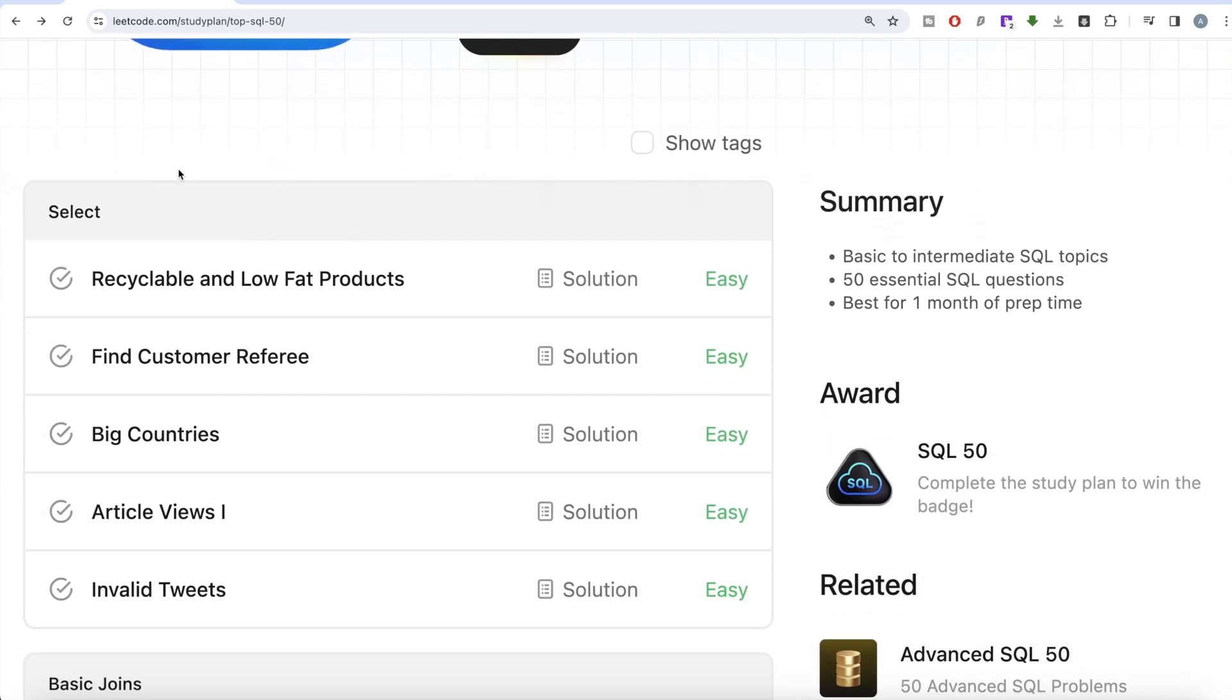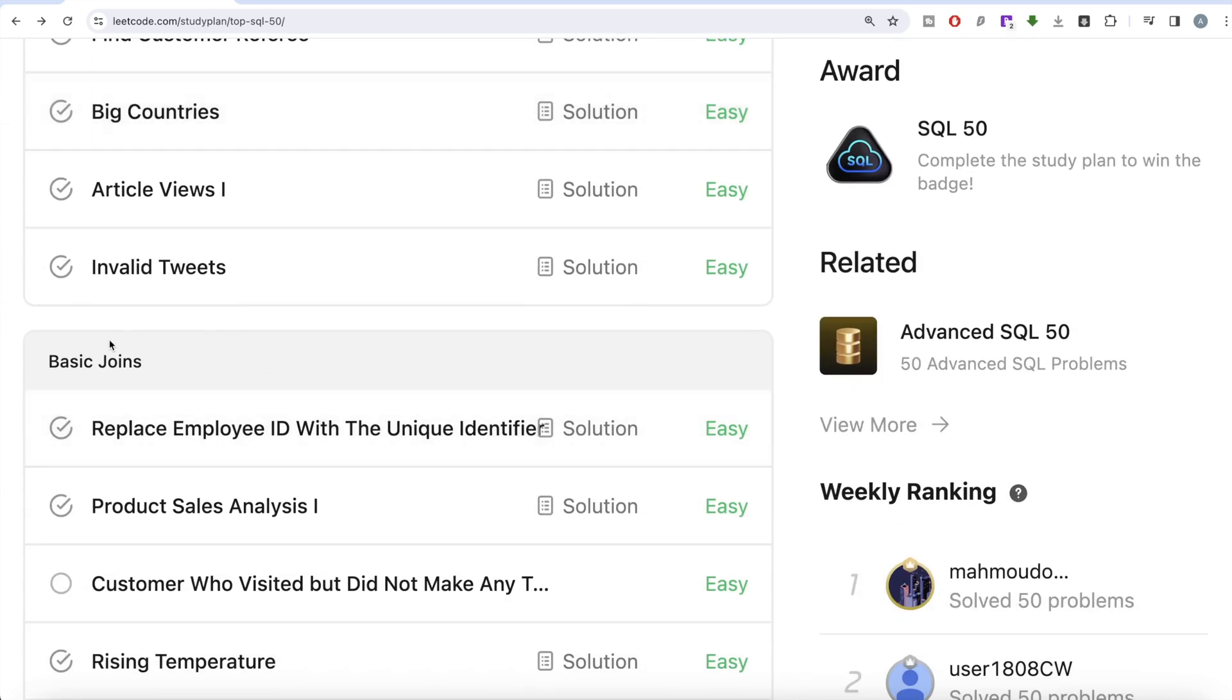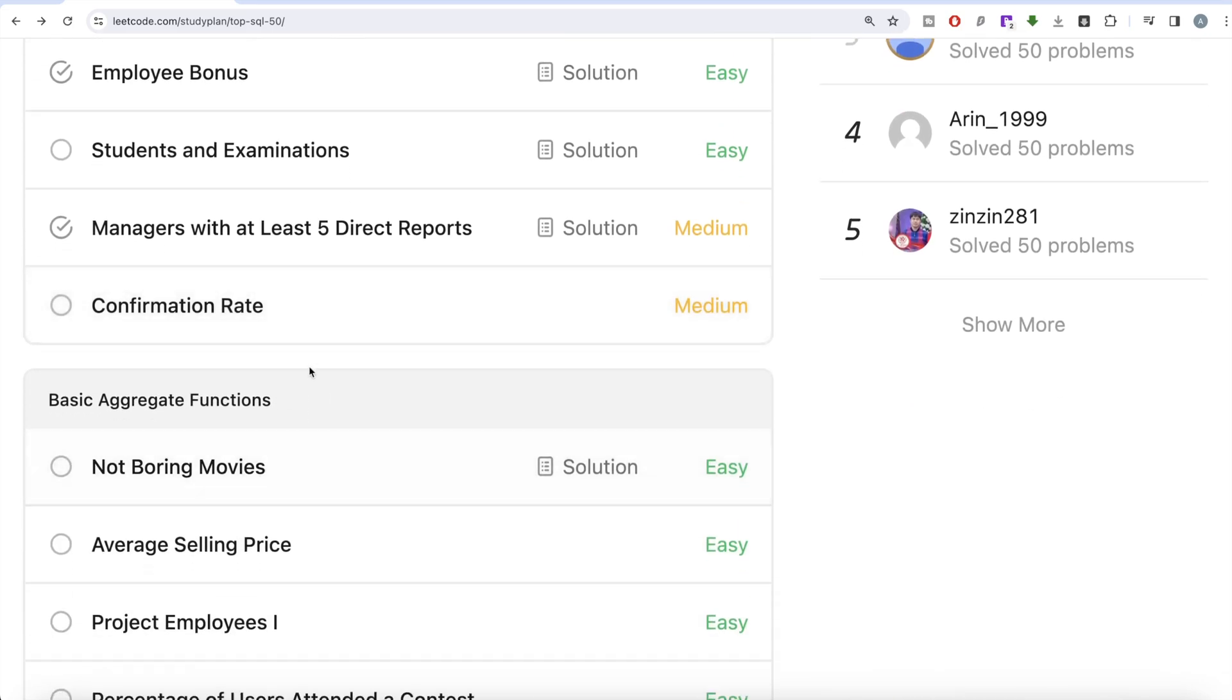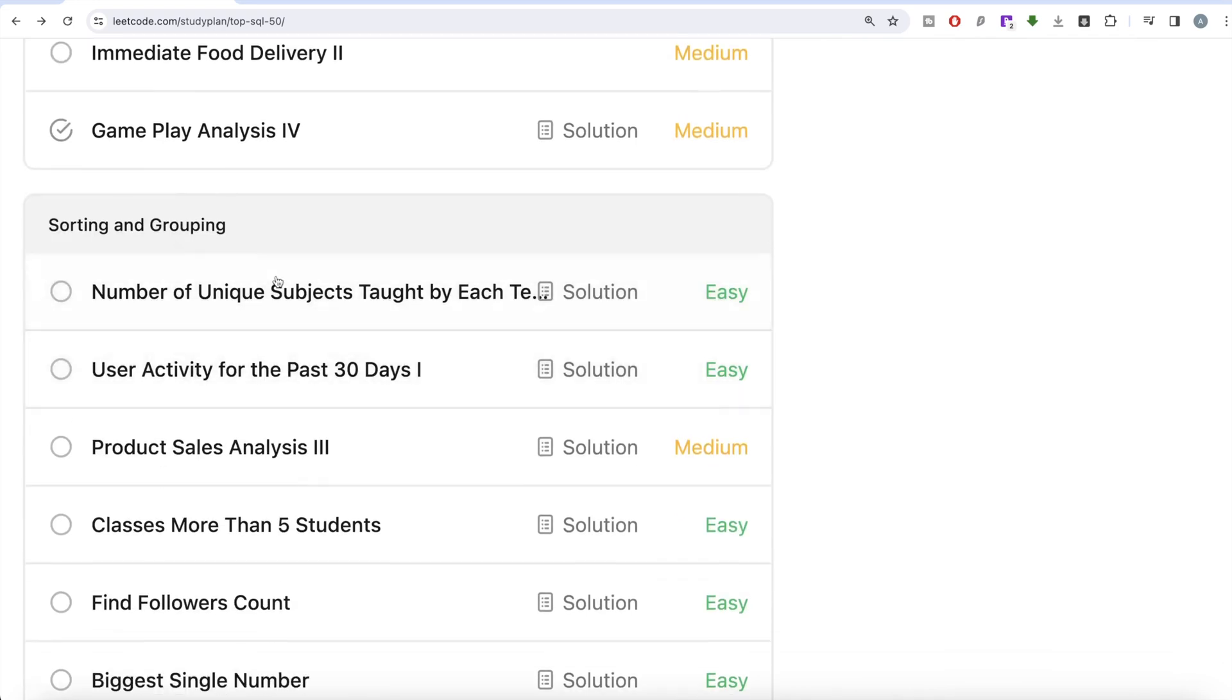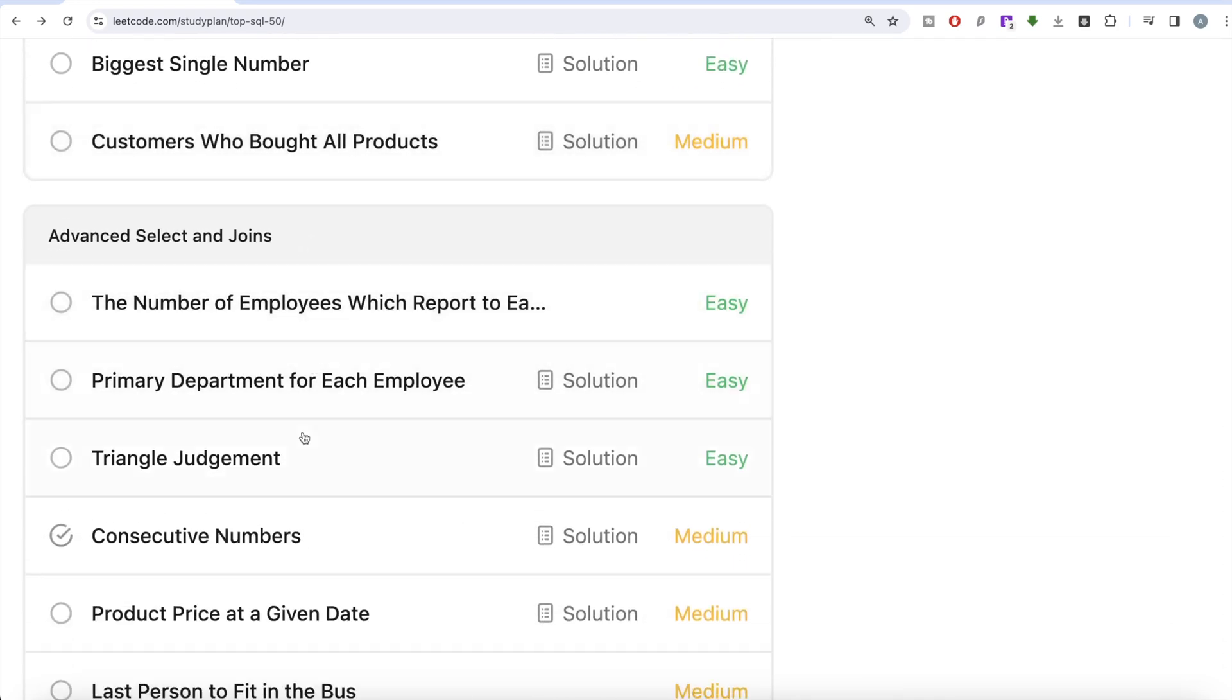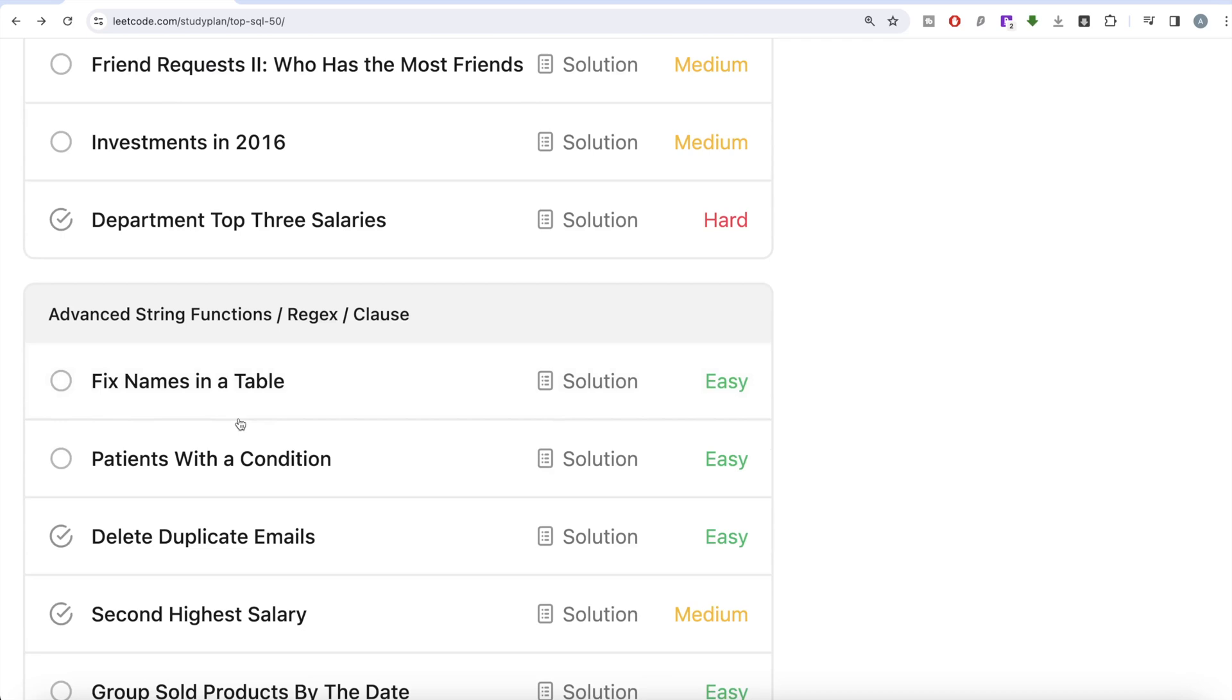We solved all the questions in the Select part, then yesterday we started with Basic Joins. After this we will be working on Basic Aggregate Functions, then Sorting and Grouping, Advanced Select and Joins, Subqueries, and finally Advanced String Functions, Regex and Clauses.